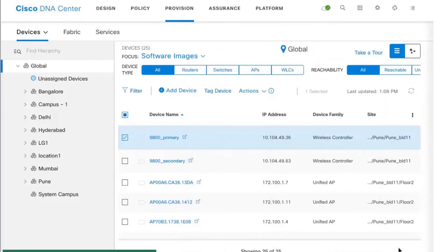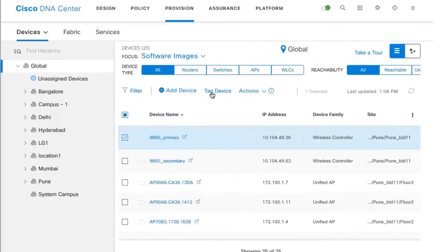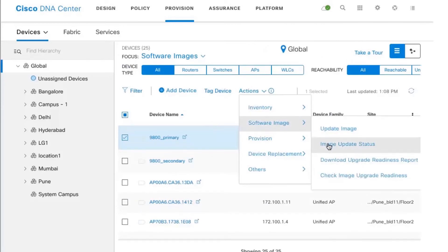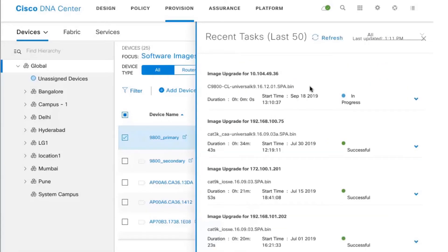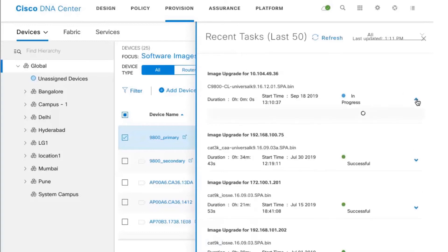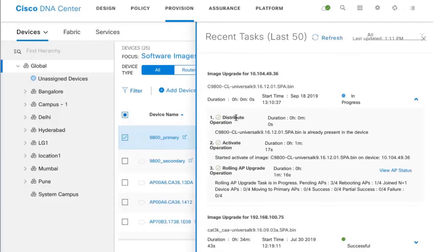After clicking Confirm, the status changes to Image Updating. The image upgrade status can be seen from Recent Tasks — the distribution of the image has already occurred and activation is happening now. As part of the rolling AP update process, the APs will first go and join the N+1 controller and then eventually get moved back to the primary, with success or failure percentages shown in the task view.